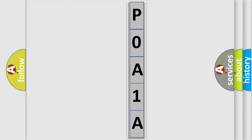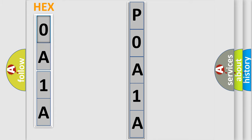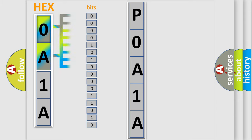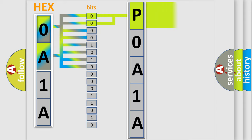The error code is split into two bytes consisting of 16 bits. One bit is the basic unit that each computer works with. The bit has two logical states: zero, low level, and one, high level. By combining the first two bits, the basic character of the error code is expressed.